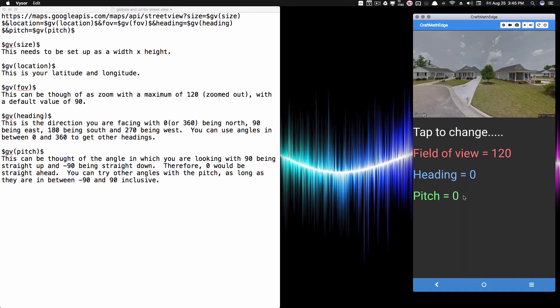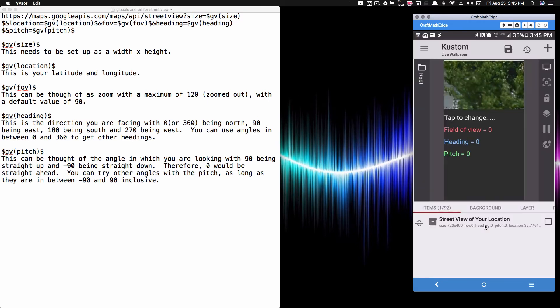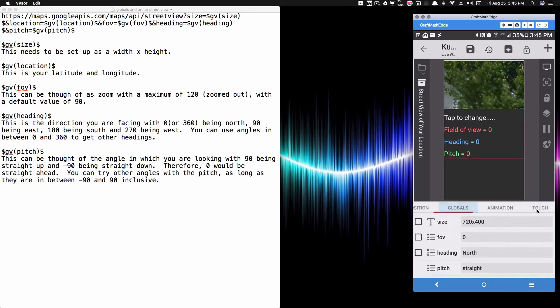Those are all the parameters we can adjust in the URL. Here's the URL, and now we'll look at KOWP to see how everything is set up. Inside KOWP I have a component — you can make this into a widget in KWGT — and inside this widget I'll go to the globals.